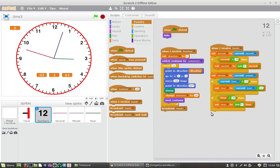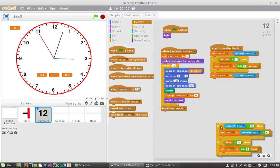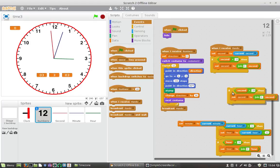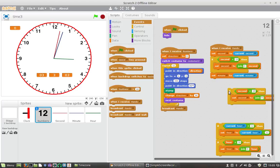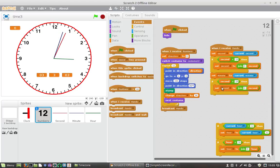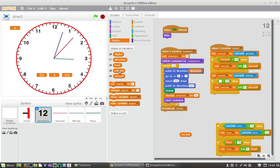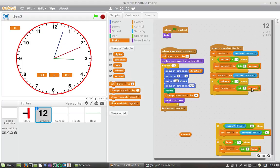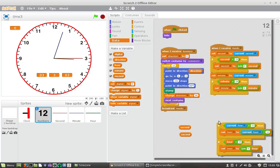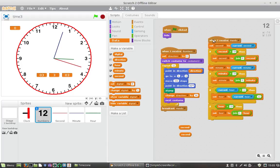And what we could do is we've got if the second is less than 10, and then we can also do this. So duplicate, set minute to current minute. If the minute is less than 10, set the minute to join minute like that and then put that back in there like so, and then what of course happens is if I do...